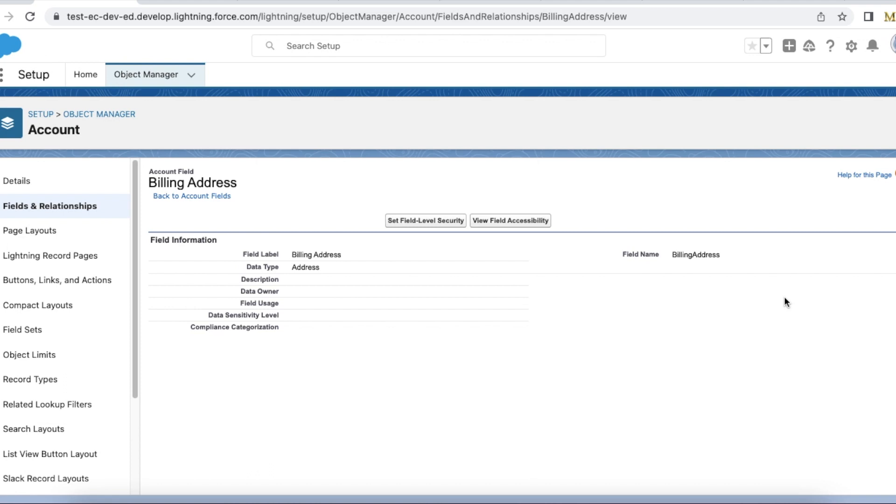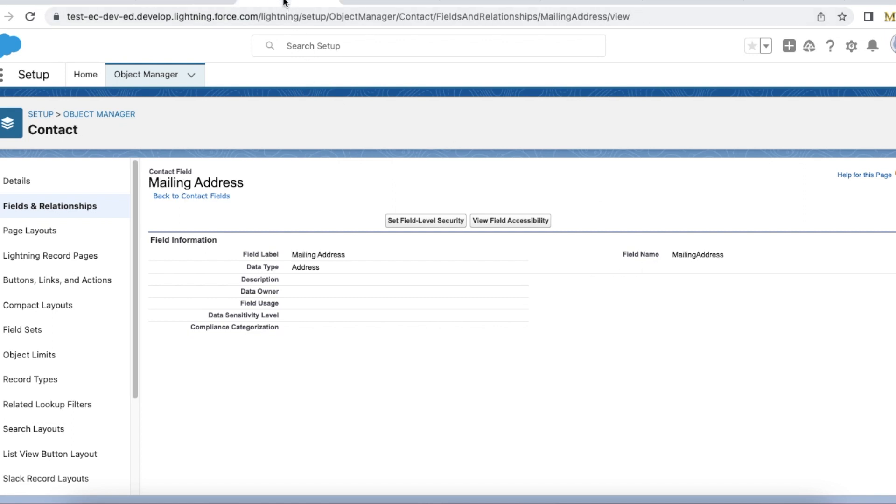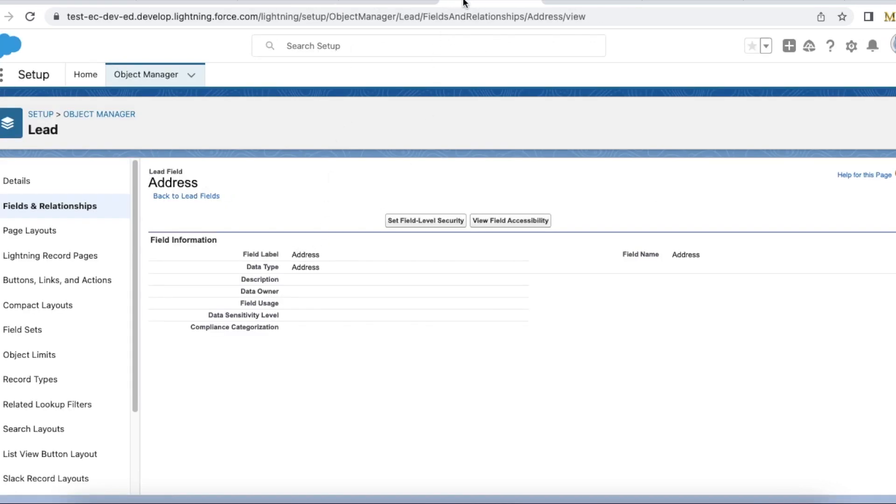For example, in account object this billing address is a standard address field. We have shipping address in account object, this is also a standard field. Similarly in contact we have mailing address and other address. In lead object we have just address. These are examples of standard address fields.